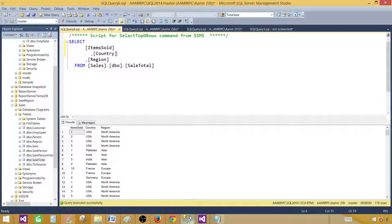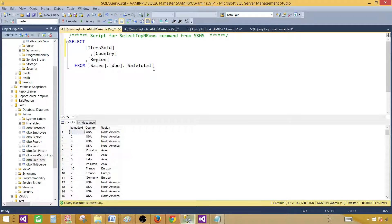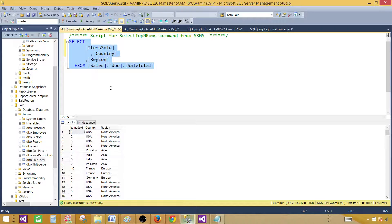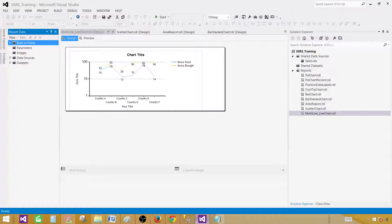Let me take you to SSMS and show you the query. Here we have a SELECT query — SELECT item sold, country, region — and let's copy this query and go ahead and create our chart.